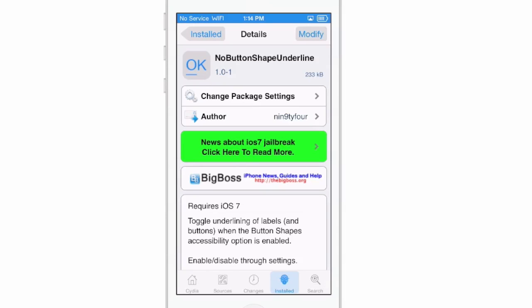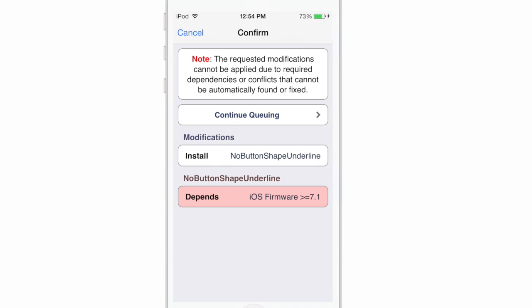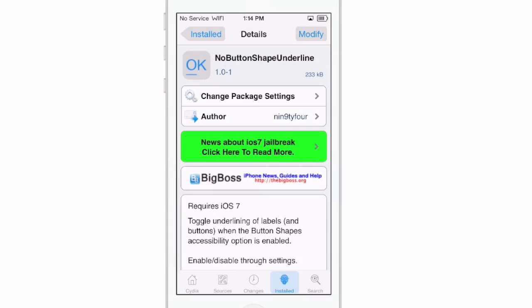You can get it free in the Big Boss repo, and it says it requires iOS 7. However, I did try to install this on a device running iOS 7 and it would not install, so I'm assuming it's going to be iOS 7.1 and above.